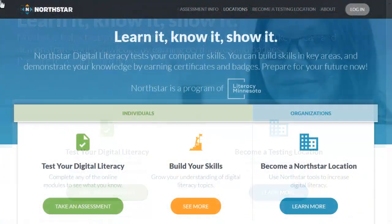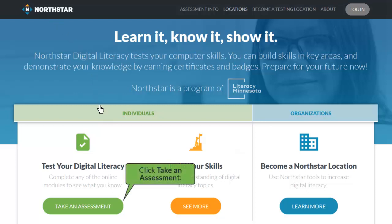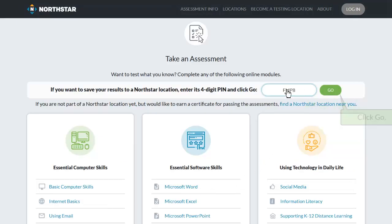To set up a proctored assessment using the proctor PIN, start at the main public website. Scroll down if needed and click 'Take an Assessment.' Enter your location PIN above the module list and click 'Go.'